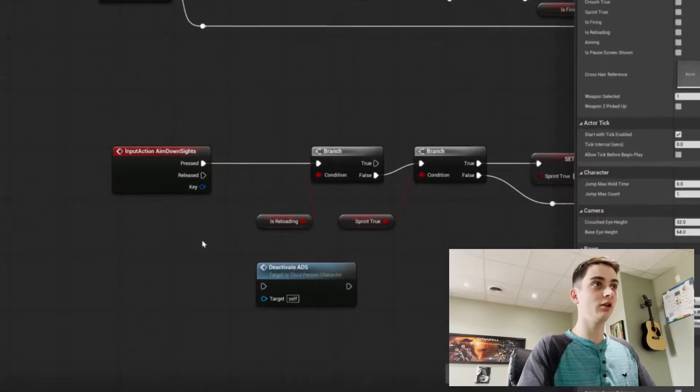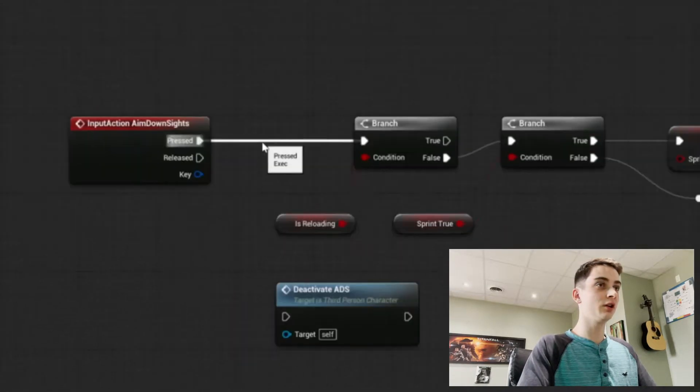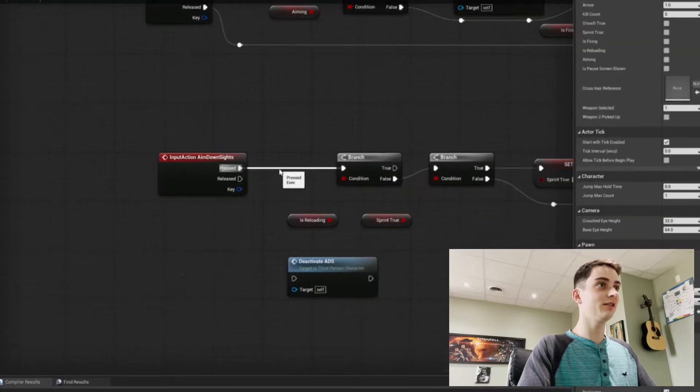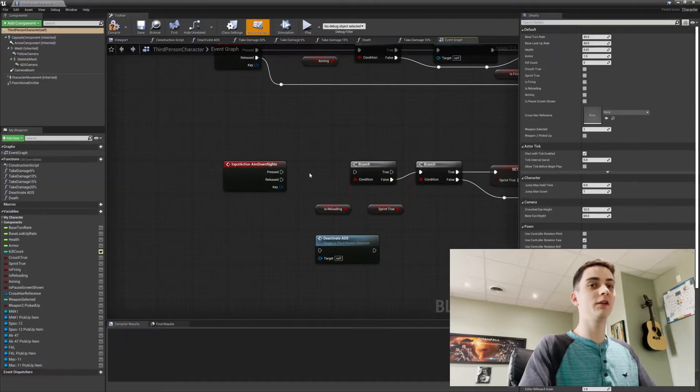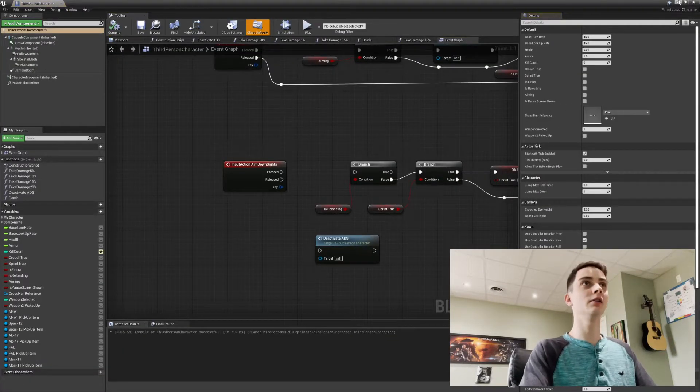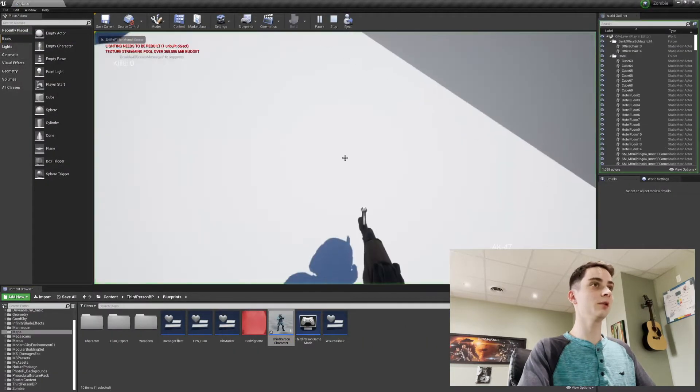And all we have to do is go up and fixed. That's how easy it was. Now we go and compile it. Let's go play our game.